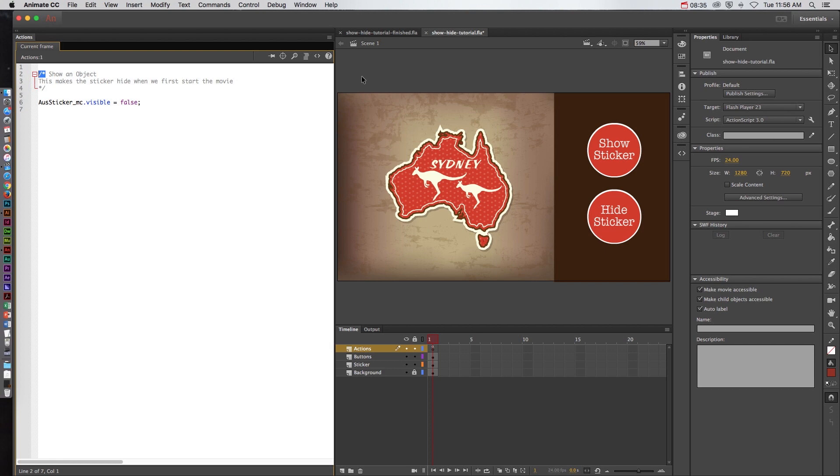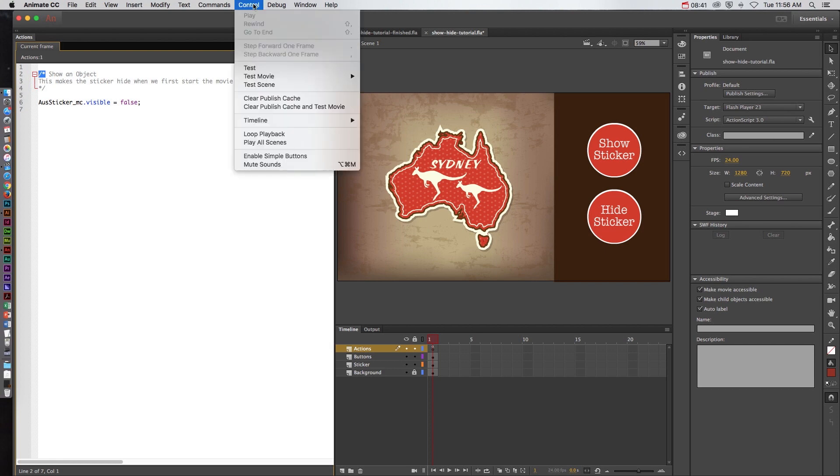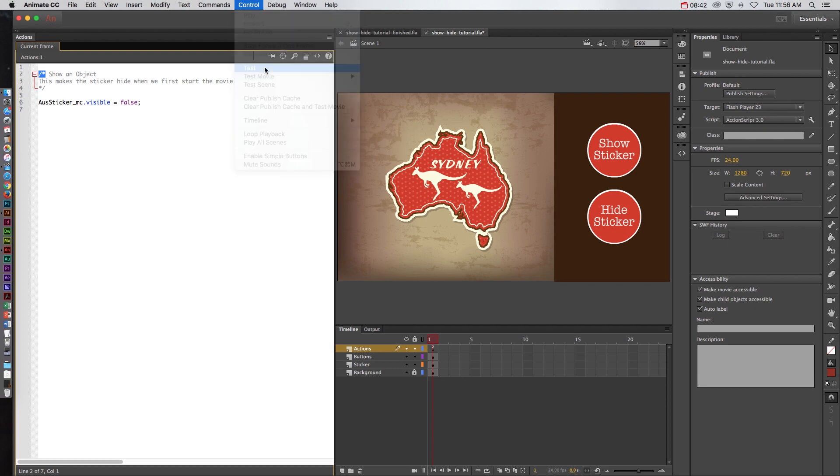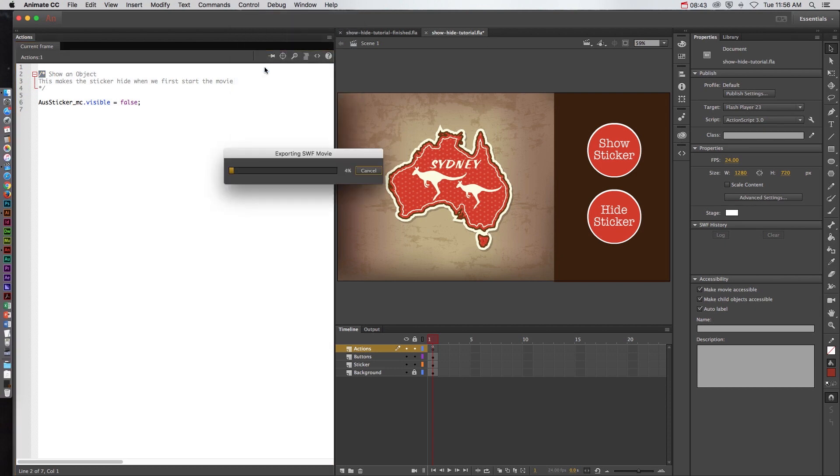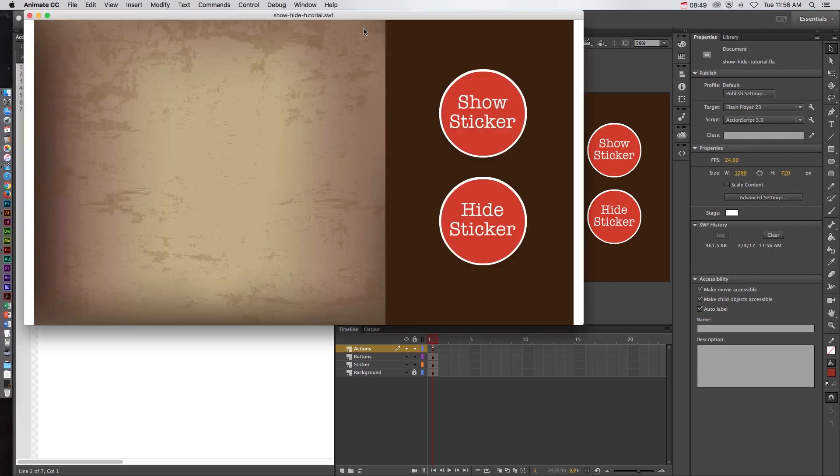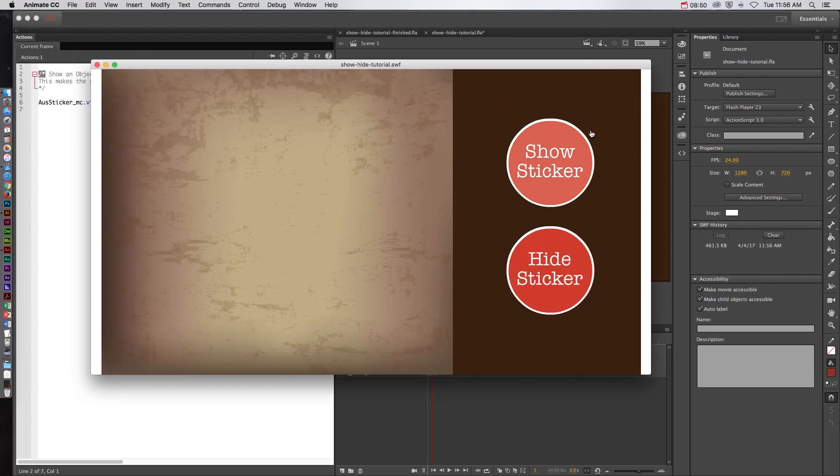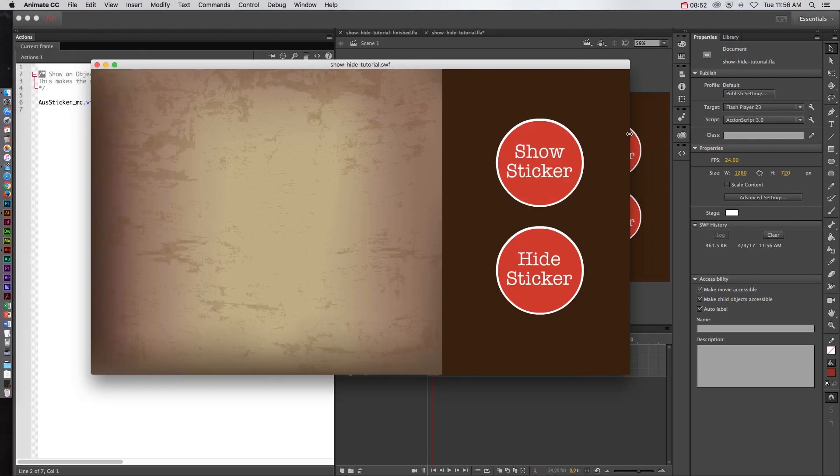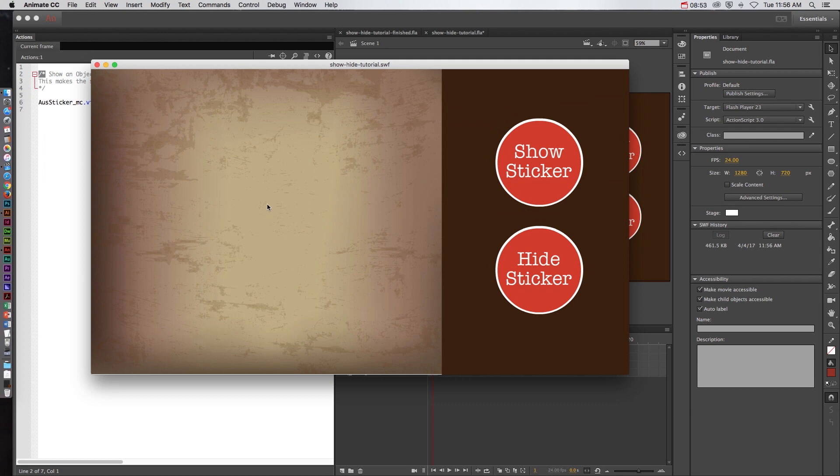Let's test this out. Let's go to control and click test. It's going to load it and this project is really big because I have this complicated texture back here. But looking at this now we can see that that sticker is not actually showing. When we first start this movie it doesn't show. Now when I click these buttons nothing happens and that's because we haven't added the script to make those buttons function.